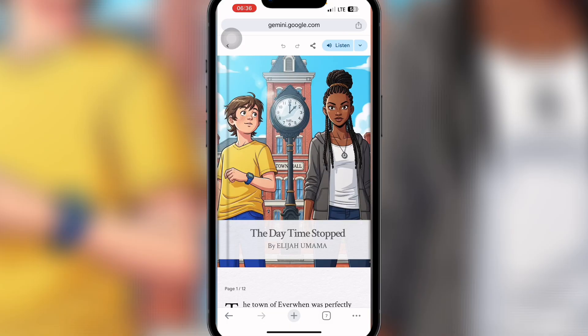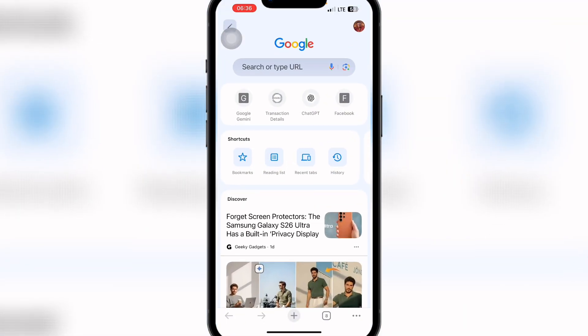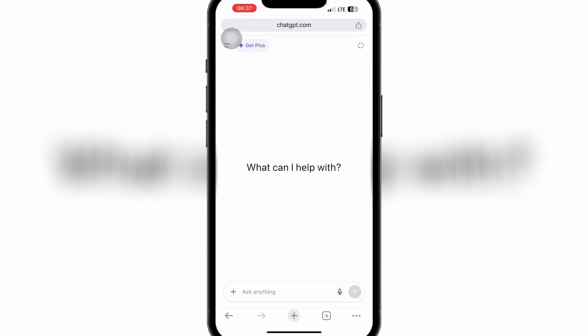The first thing is to come to your browser. I'm currently on Chrome and I'll search for ChatGPT. ChatGPT is an amazing tool we're going to use to create our storyline. You can also use other tools like DeepSeek. I'll click on ChatGPT and once it opens, I'll tell it to give me some storylines.